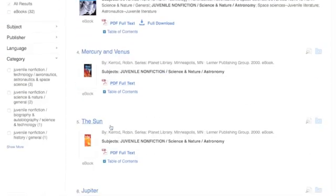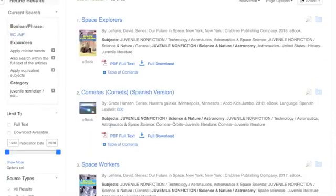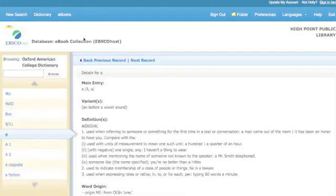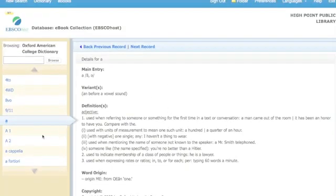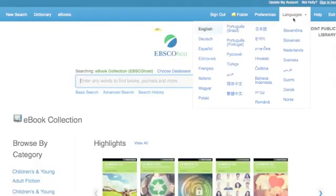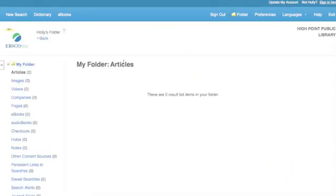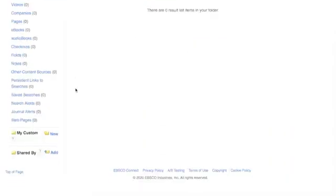You have the option to view the PDF text, or you can download books. EBSCOhost also features a dictionary. You can search by language preferences, make folders, make custom folders, and share folders.